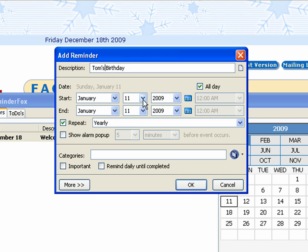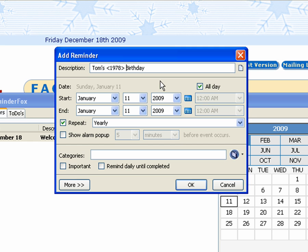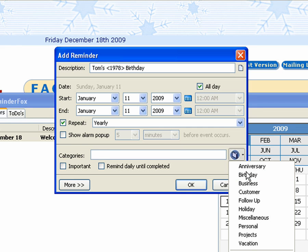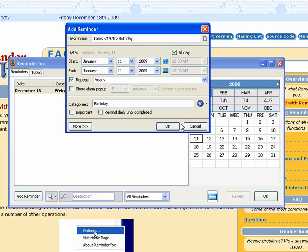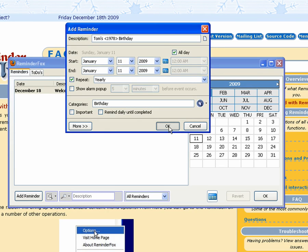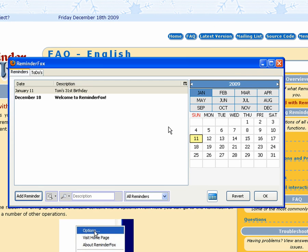Here we'll add a birthday for myself. If you put in angle brackets a year, that will actually show up on your reminder event showing that particular year. You can add categories. Here we'll add a birthday. Then we'll click OK to create this new event.